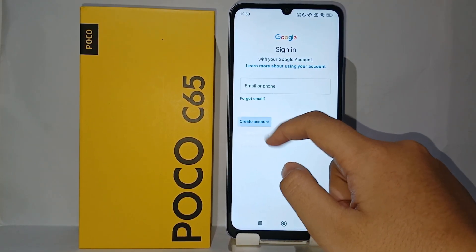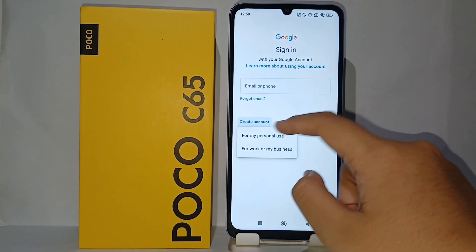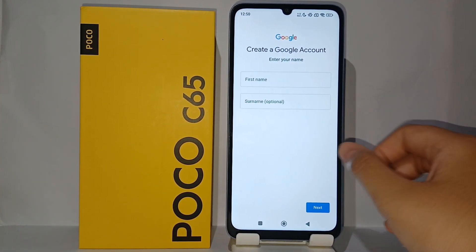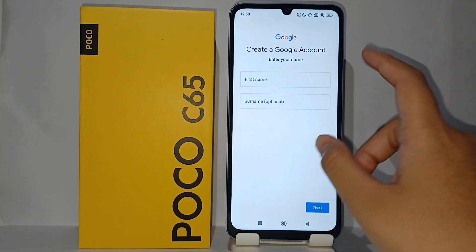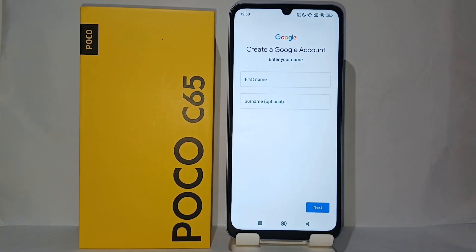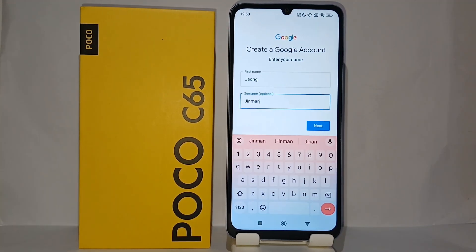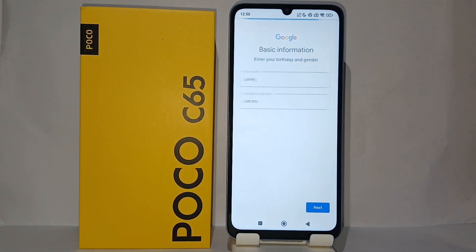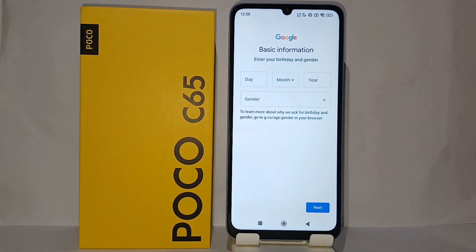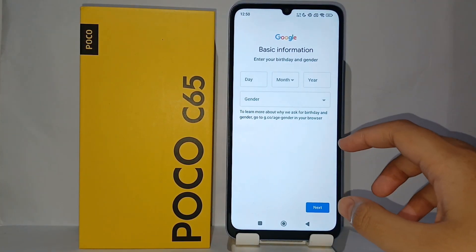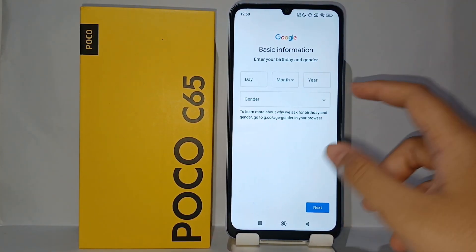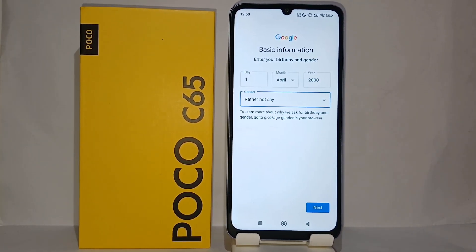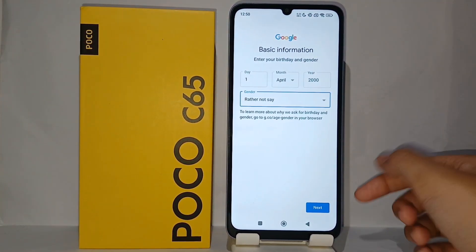After verification, you can sign in or create an account. Click 'Create Account' and choose 'For Personal Use'. Then enter your first and last name and click Next. Enter your basic information and when you're finished, click Next.